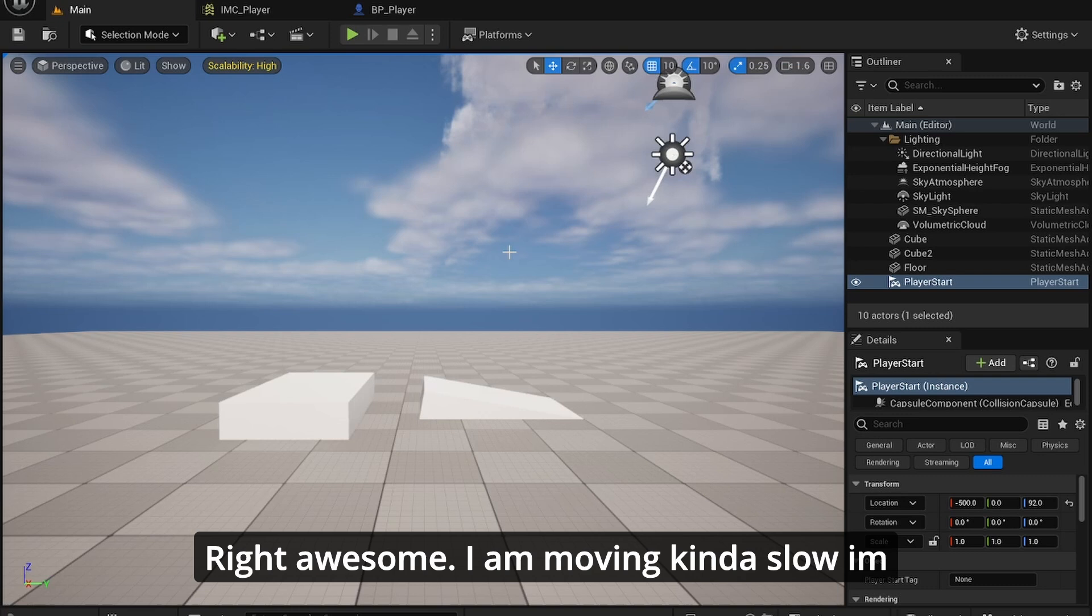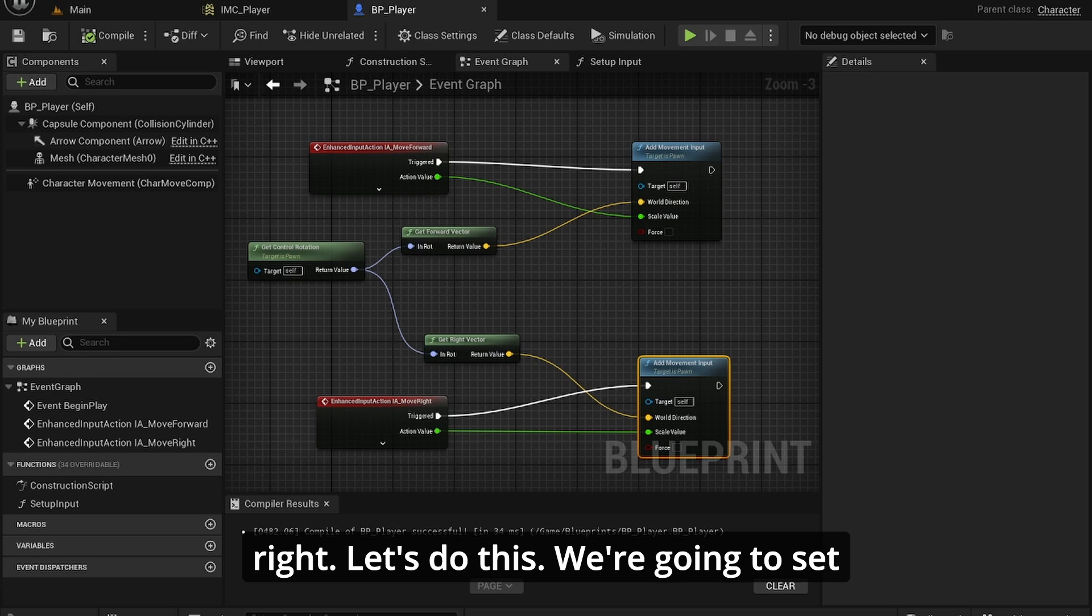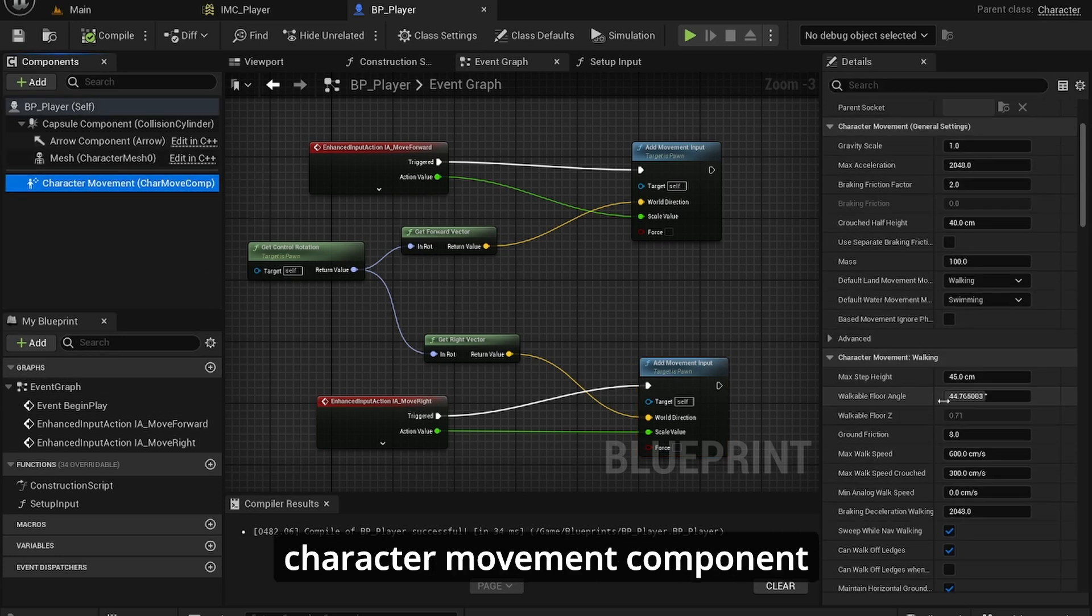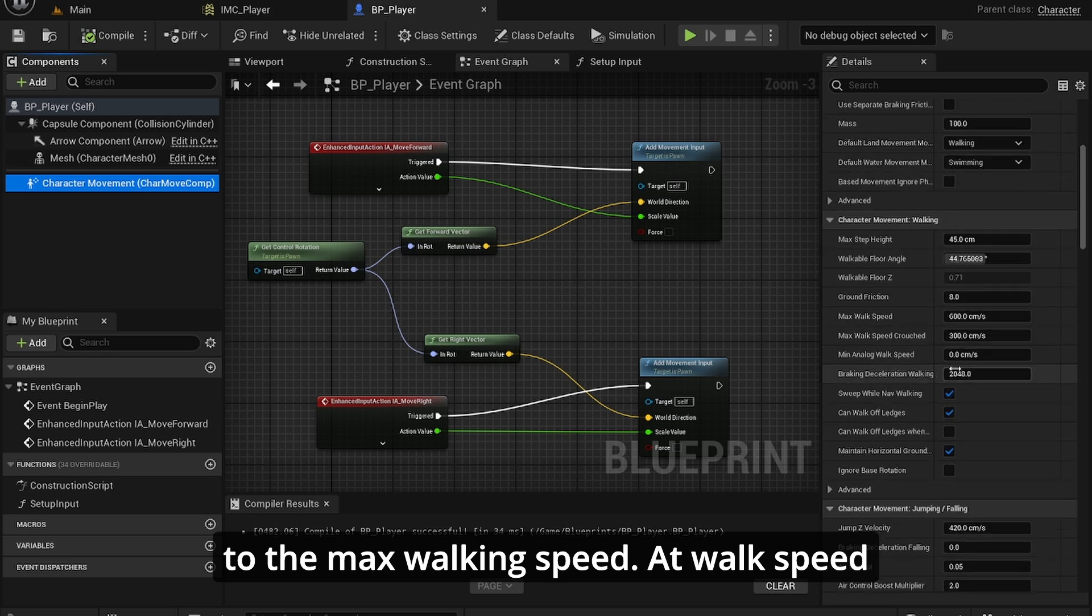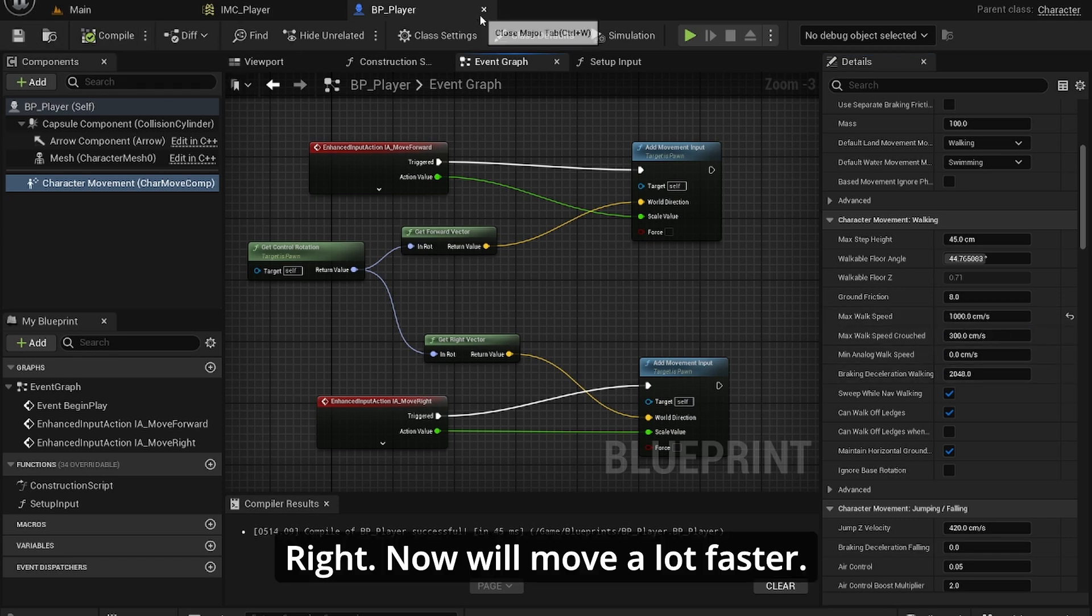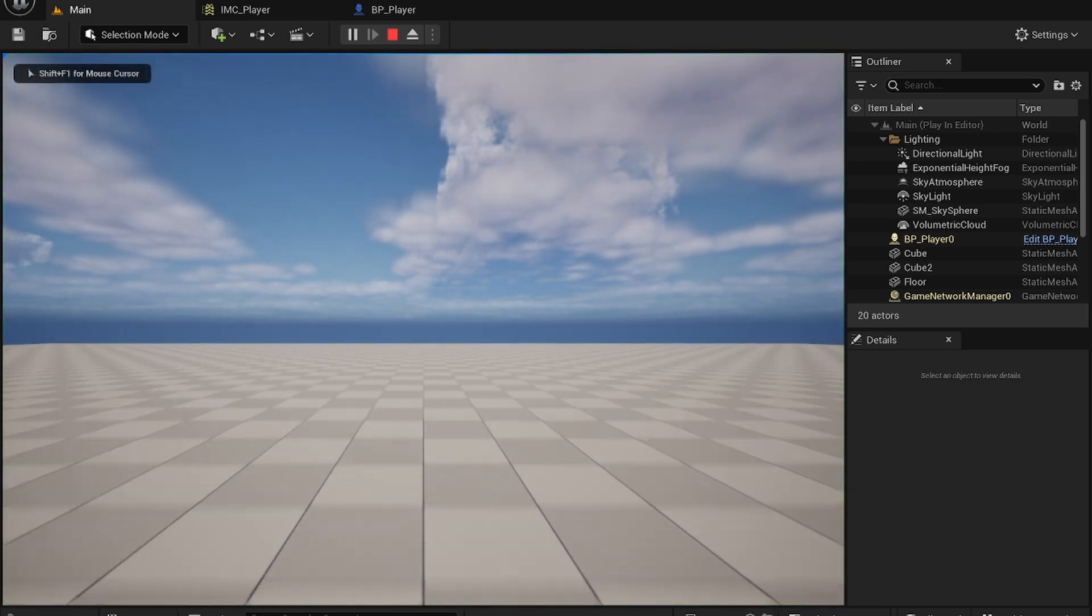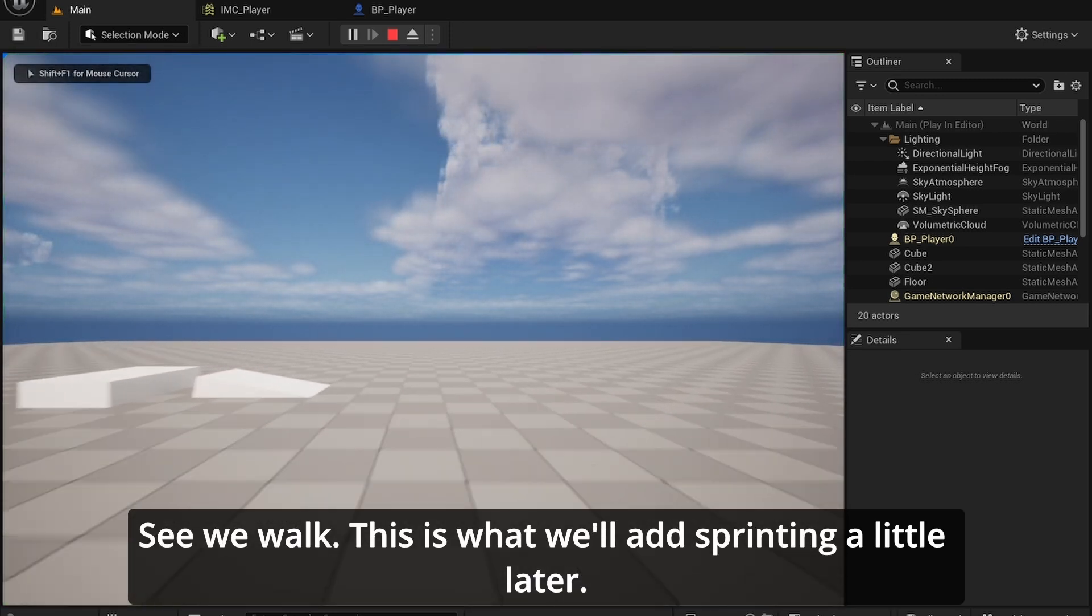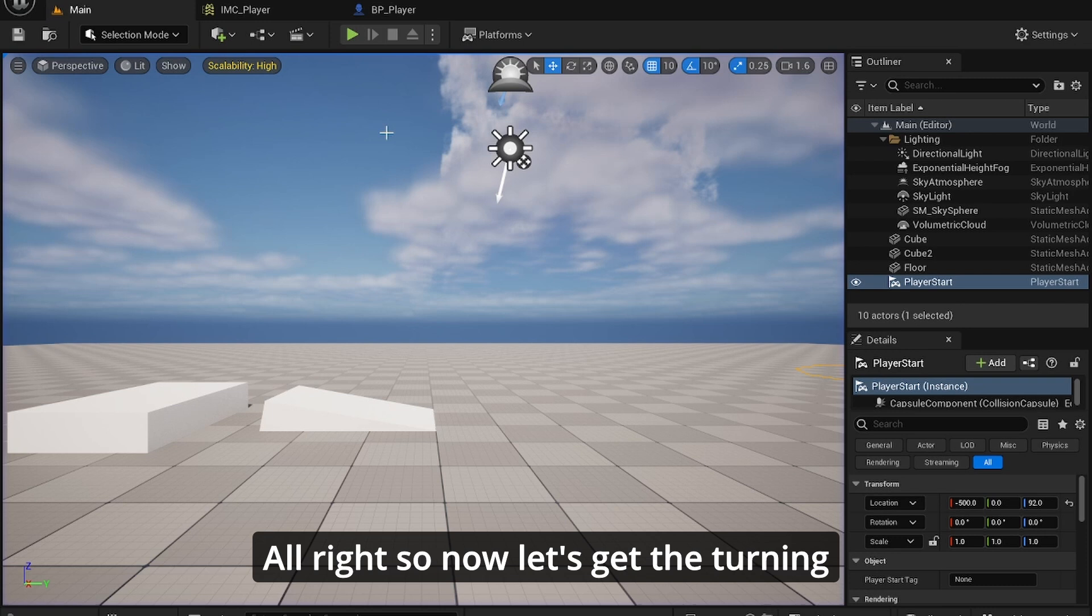I'm going to be kind of slow, so I'm going to adjust the values. We're going to set the character movement component max walk speed to 1000, that's over 10 meters per second. Now it will move a lot faster. This is walking, but we'll add sprinting a little later.